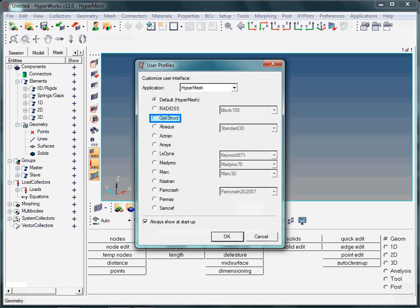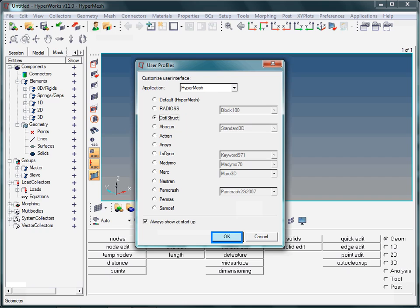Let us select the finite element solver Optistruct, as Optistruct is part of your installation. In the help menu you will find further information about the different user profiles, including tutorials regarding the use of HyperMesh with, for instance, ANSYS, ABAQUS, MARC, and other solvers.